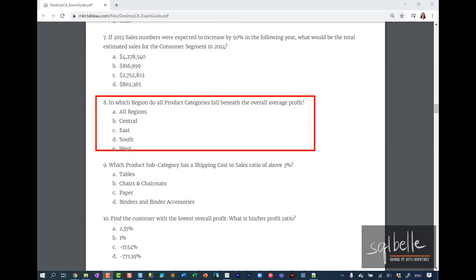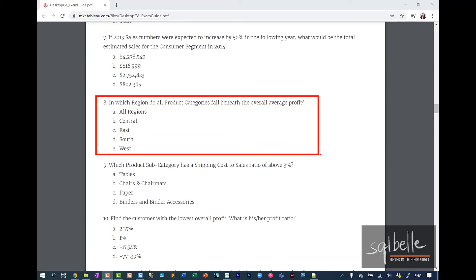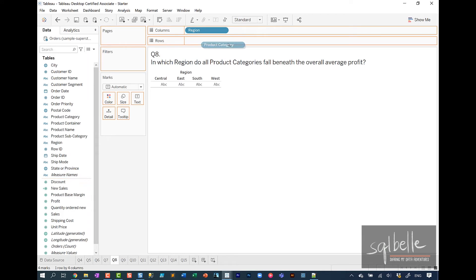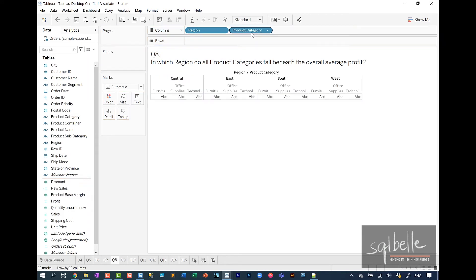Question number eight: In which region do all product categories fall beneath the overall average profit? Let's drag region, product category, and we're looking at profit.